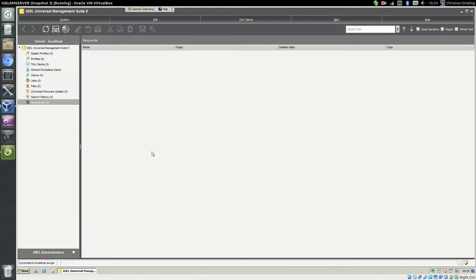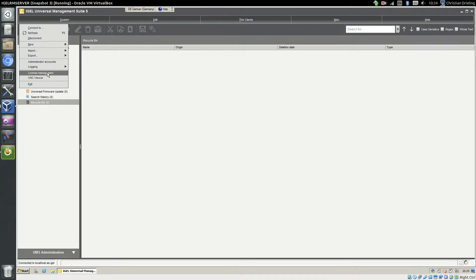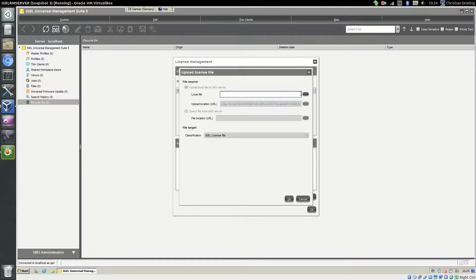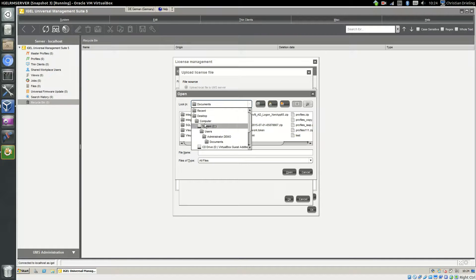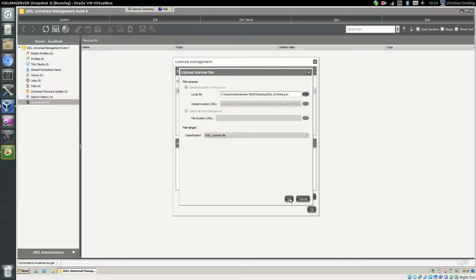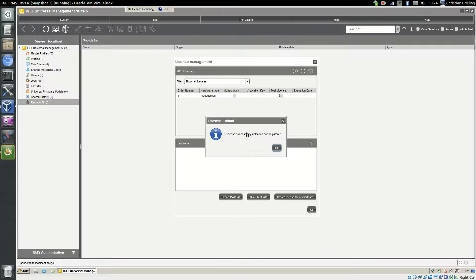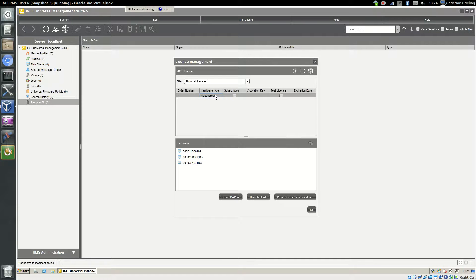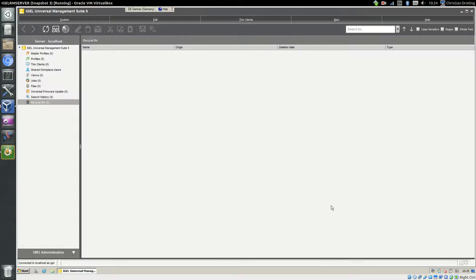After we got the license file, we can just import it to our UMS. Go to System License Management and choose the correct license file where we have put it on the desktop. Say okay. It's fully uploaded and registered. That is good. So we have a license here. Here you see the MAC addresses that are licensed and you can say okay.